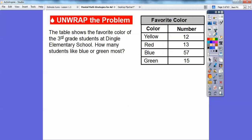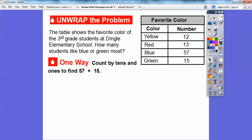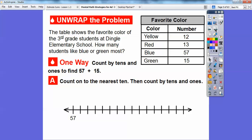This table shows the favorite colors of the third grade students at Dingell Elementary School. How many students like blue or green the most? We're going to be adding these two numbers, 57 and 15, to see how many students like blue or green the most. One way is to count by tens and then ones to find 57 plus 15.